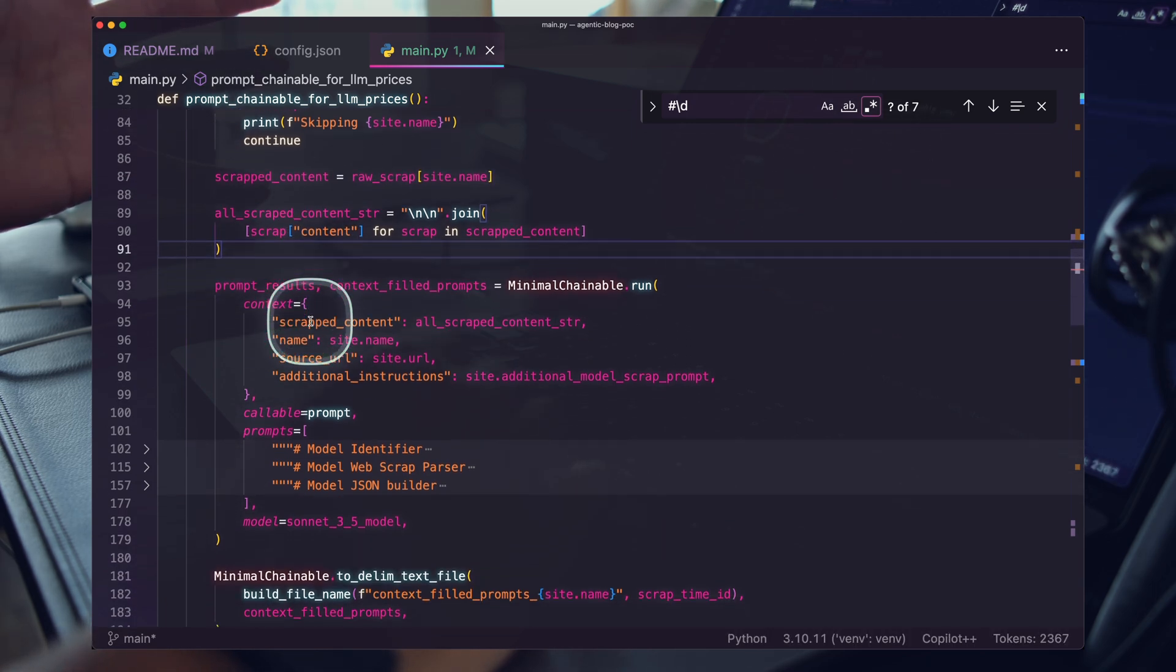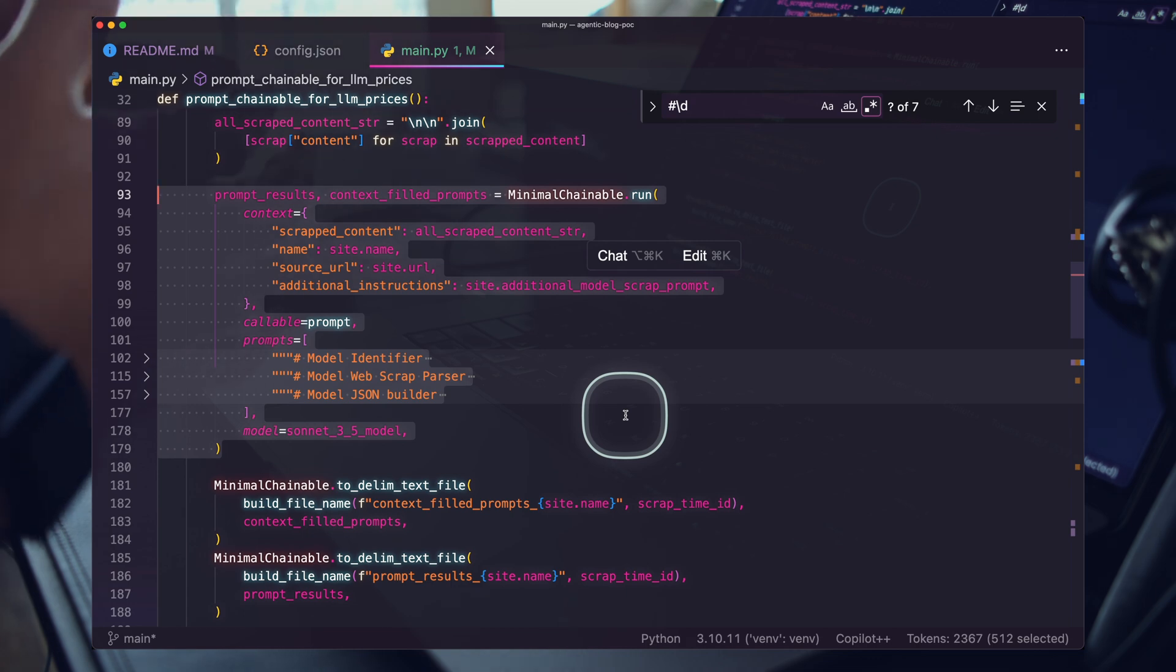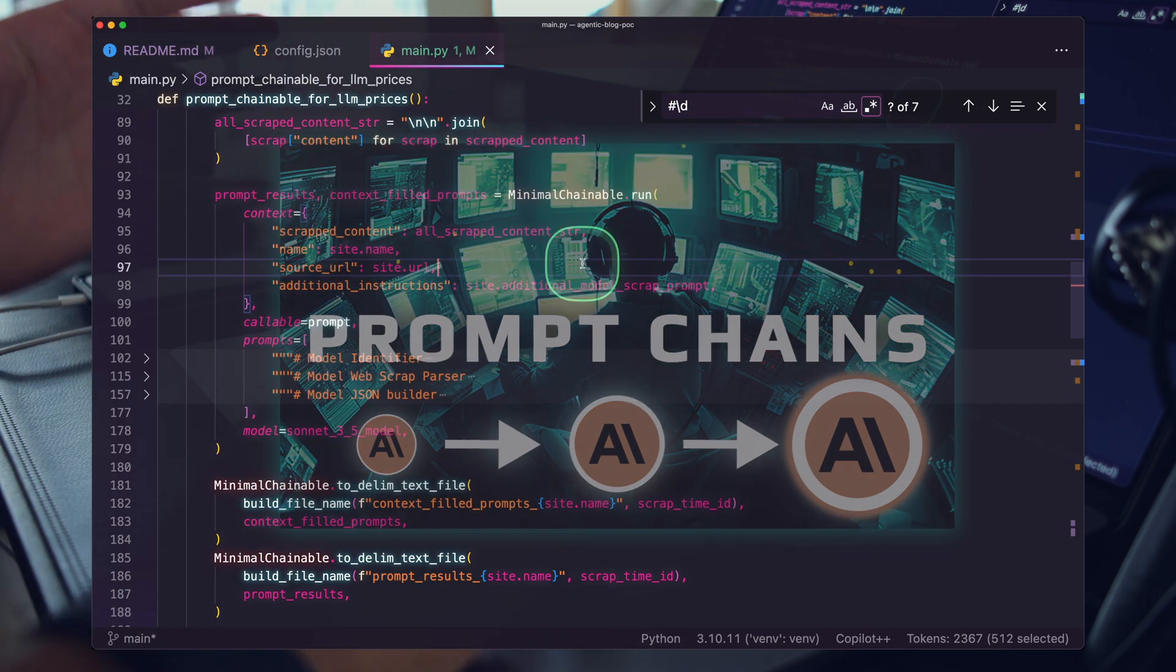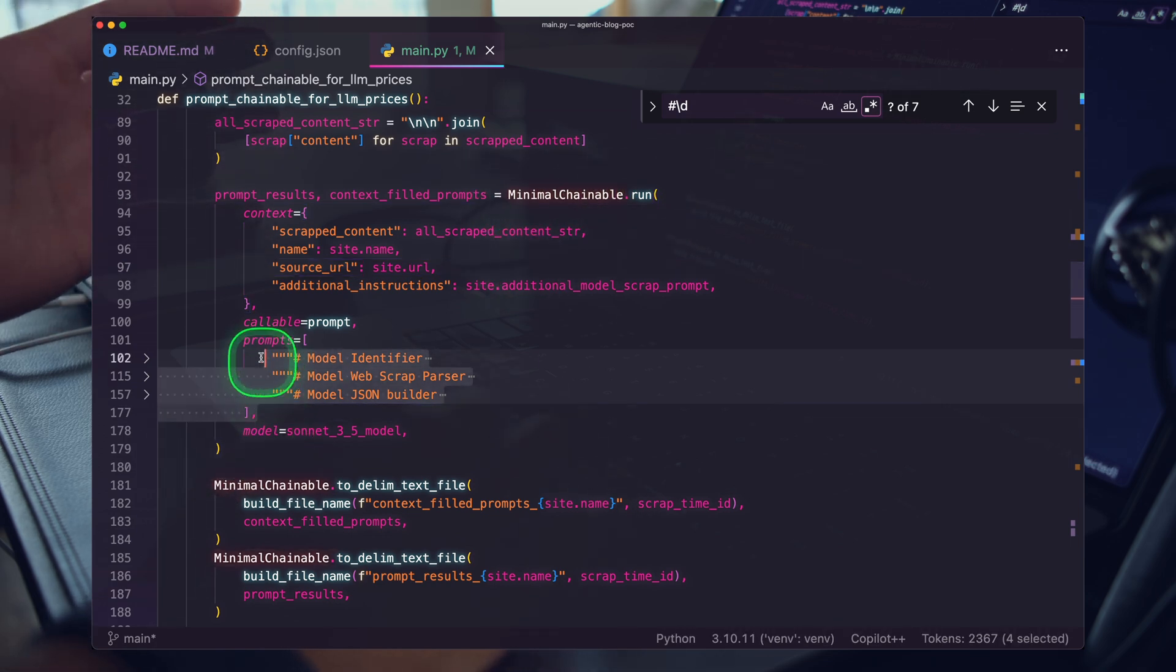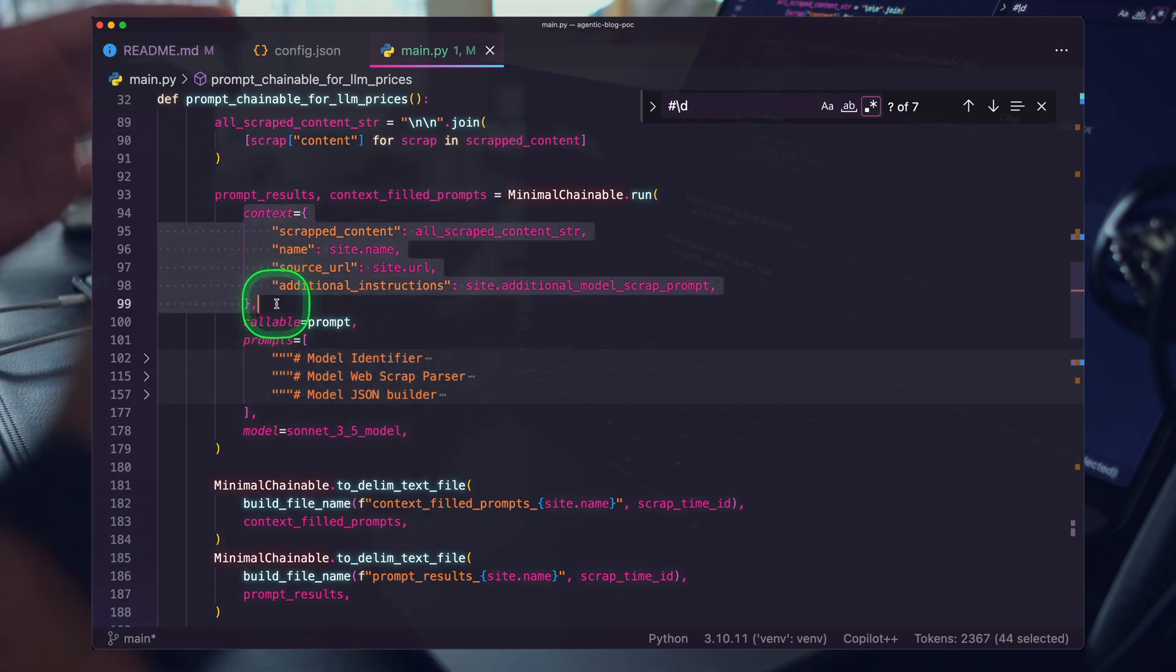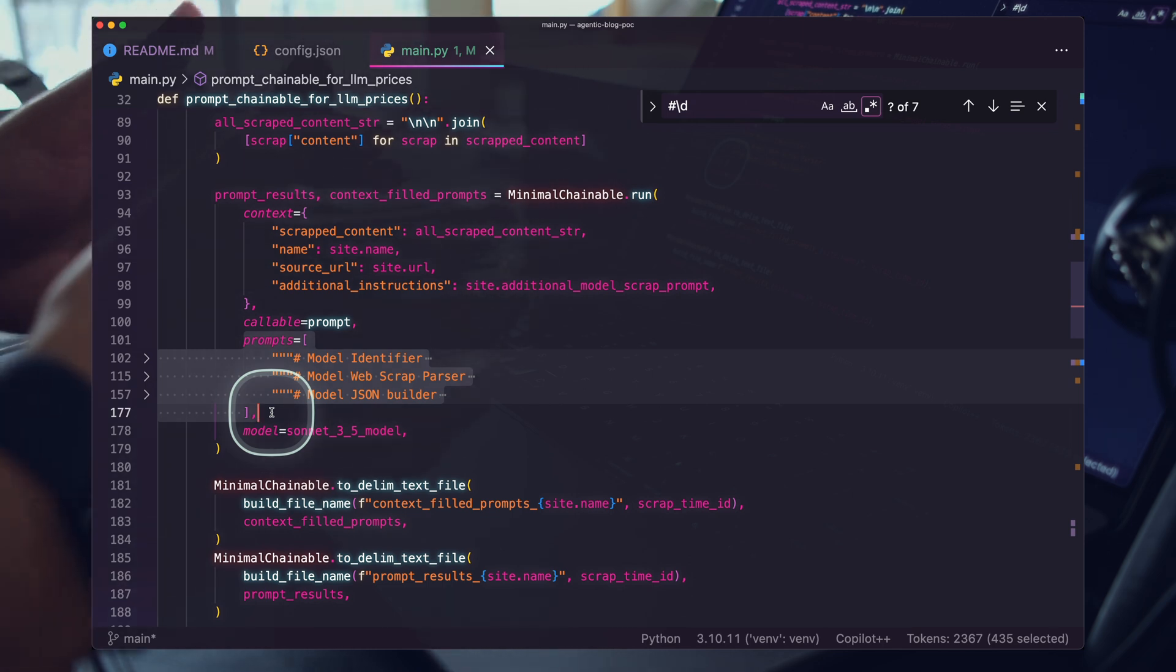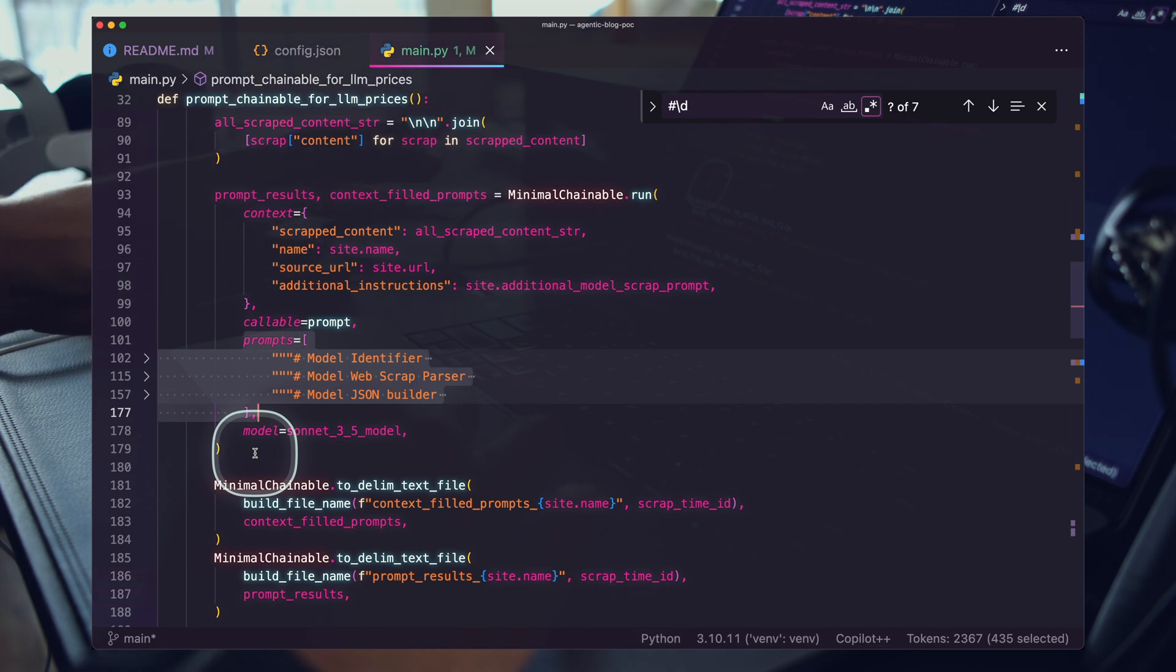Whatever combination of prompts you've built up, this is where you're going to run that. In my case, I'm looping through each one of the providers. We're going to look at the scraped content for that specific provider. So what was the content scraped, for instance, from Anthropic? For each one of those, we are going to run this prompt chain. We covered this in the previous video.